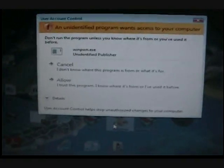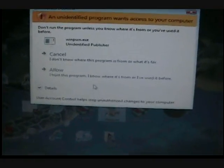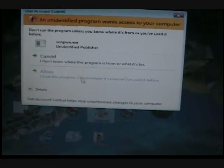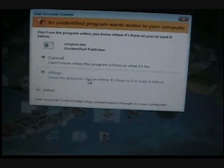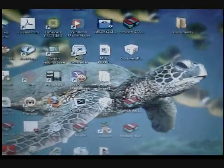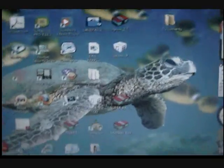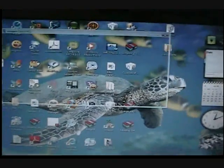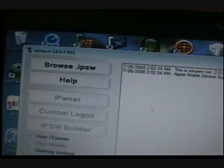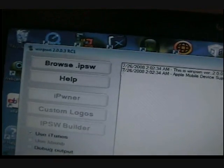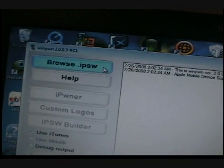Yeah, Vista sucks, we all know. Allow. Okay, now go to Browse IPSW.